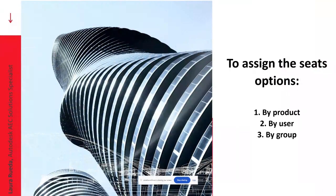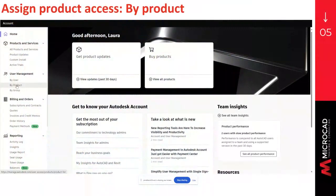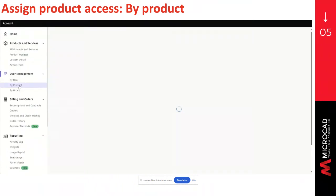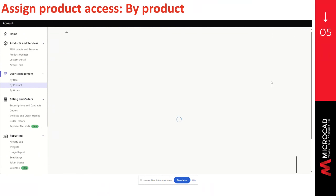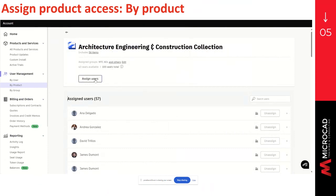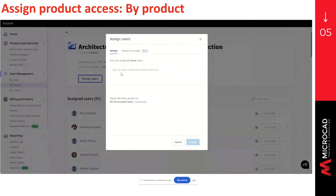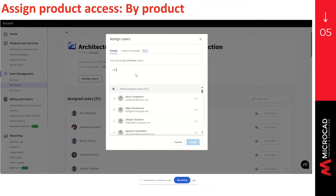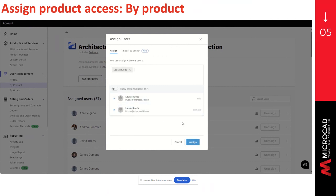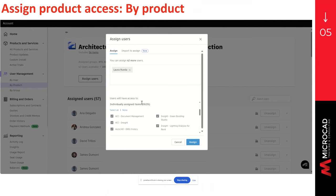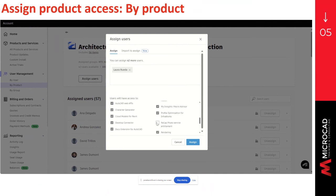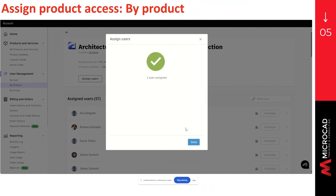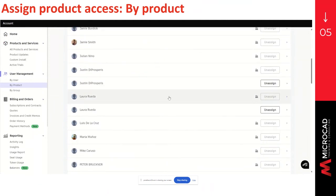Now we can continue to assign the seats. To do so, you have three different options. You can assign them by product, by user, or by group. The first option will be assign them by product. We can go to the menu, user management, and select by product. Select the software that you want to assign, and click on the arrow. Here you can click on assign users, and type the name of the users, or email addresses that you want to assign. You can click on customize, to assign all product items, or to select individual items. And then you can click on assign. Once the user is assigned, you can click on done. And you can search for the user that has the product assigned. If you want to remove it, you will have to click on unassign.